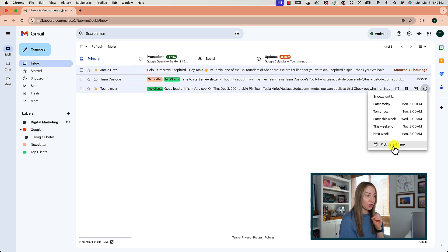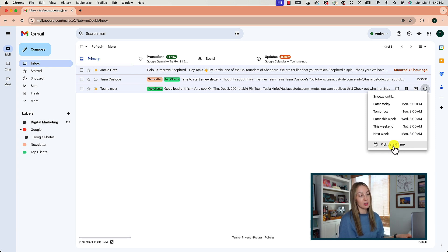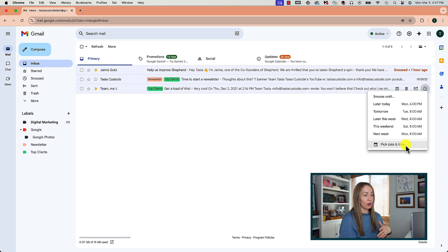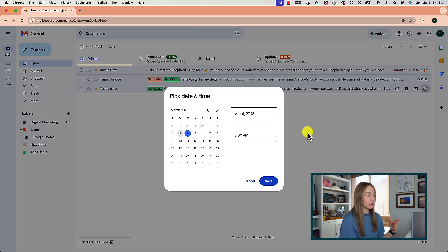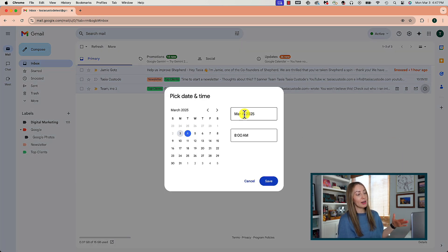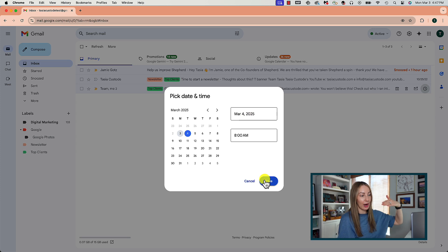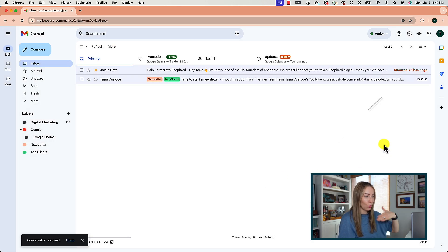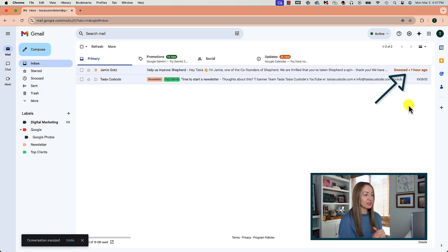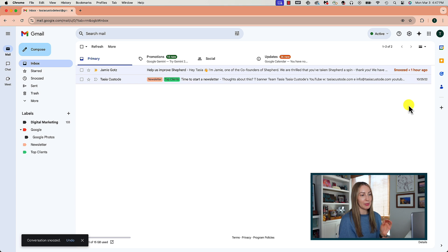Now, there are defaults set, but you can also pick a custom date and time. Meaning, if you pick later this week or later this day, that email is going to pop back up to the top of your inbox later at that time, when you need it. I find this acts a really good reminder for upcoming tasks that I have to do.